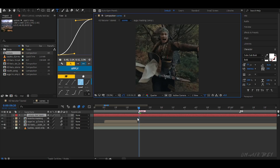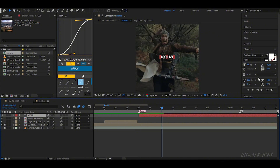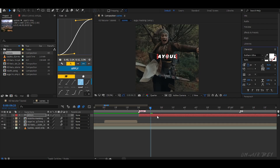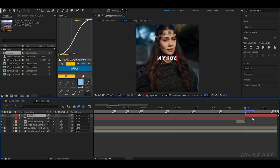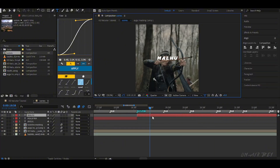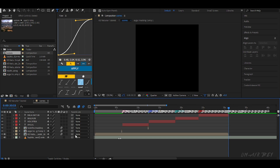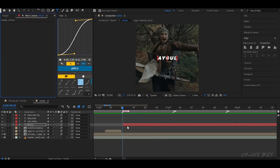Next, let's add text. Just type words according to your edit. You can style the font, size and position. Follow my method here to keep it looking cool.